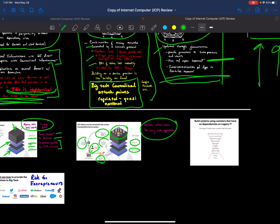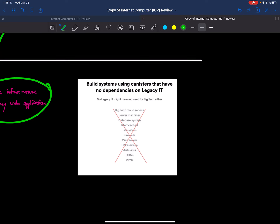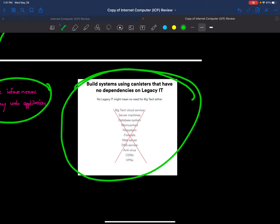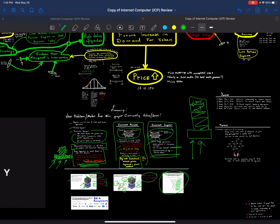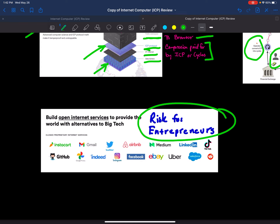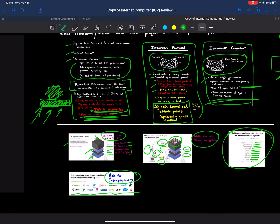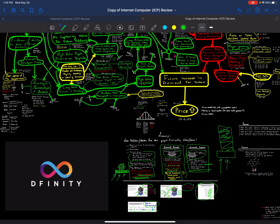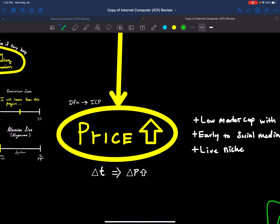It claims to be a better internet because you don't have to worry about data systems, file systems, firewalls, web servers, DNS services, antivirus, CDNs, VPNs, etc. The risk for entrepreneurs — all these companies are a risk vector. If you build your business on any one of them, that is a single point of failure. This project is trying to get rid of that kind of weakness in the web.